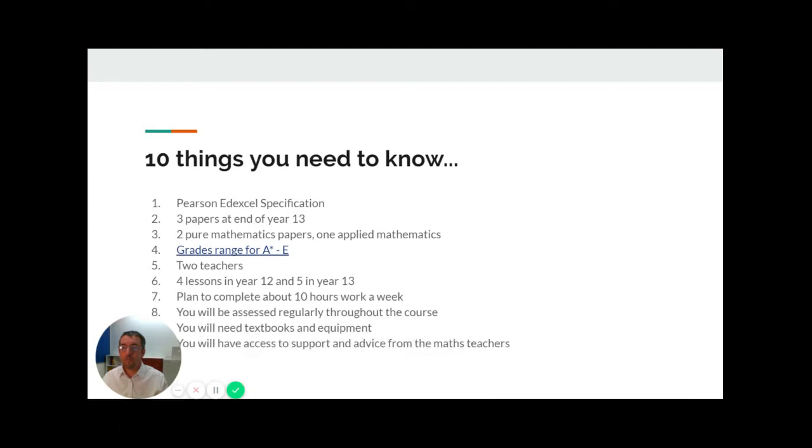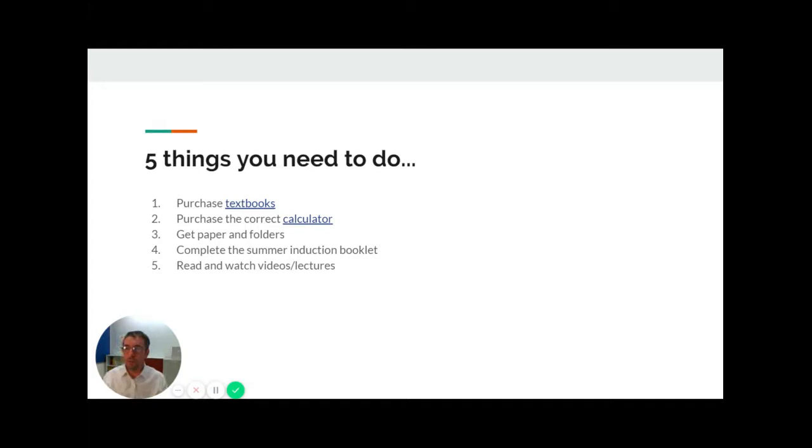So five things that you need to do before you start in September. Number one, you need to purchase textbooks.